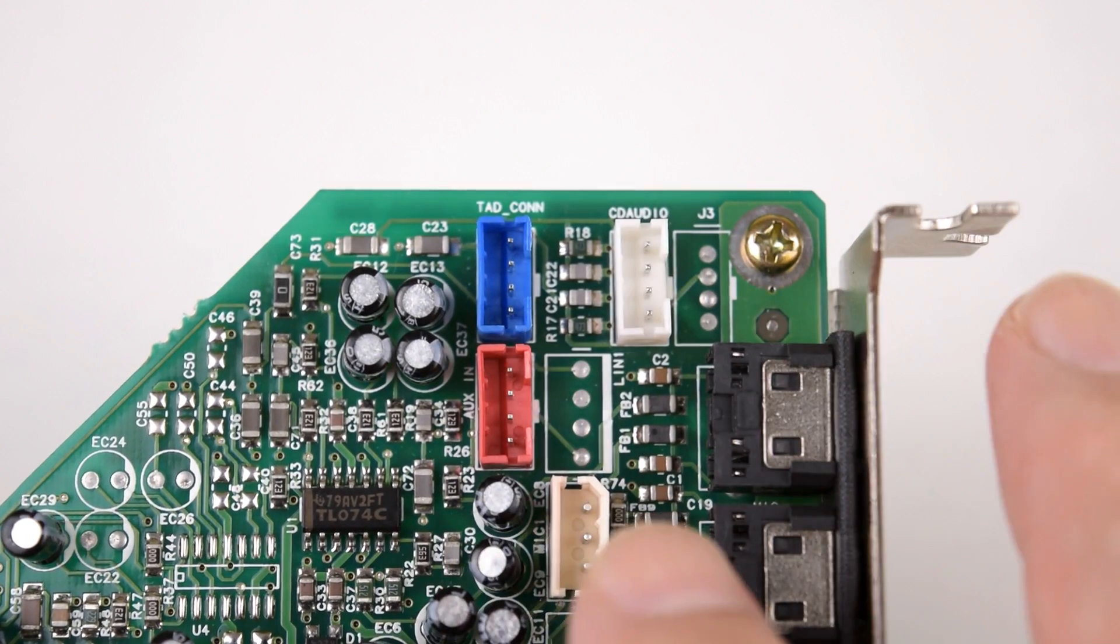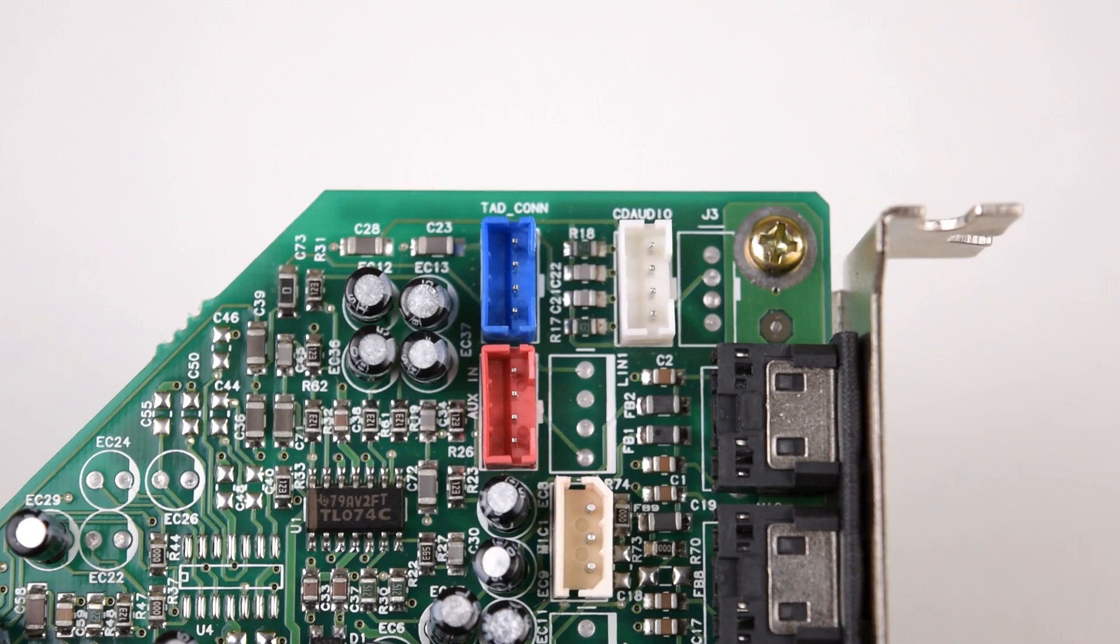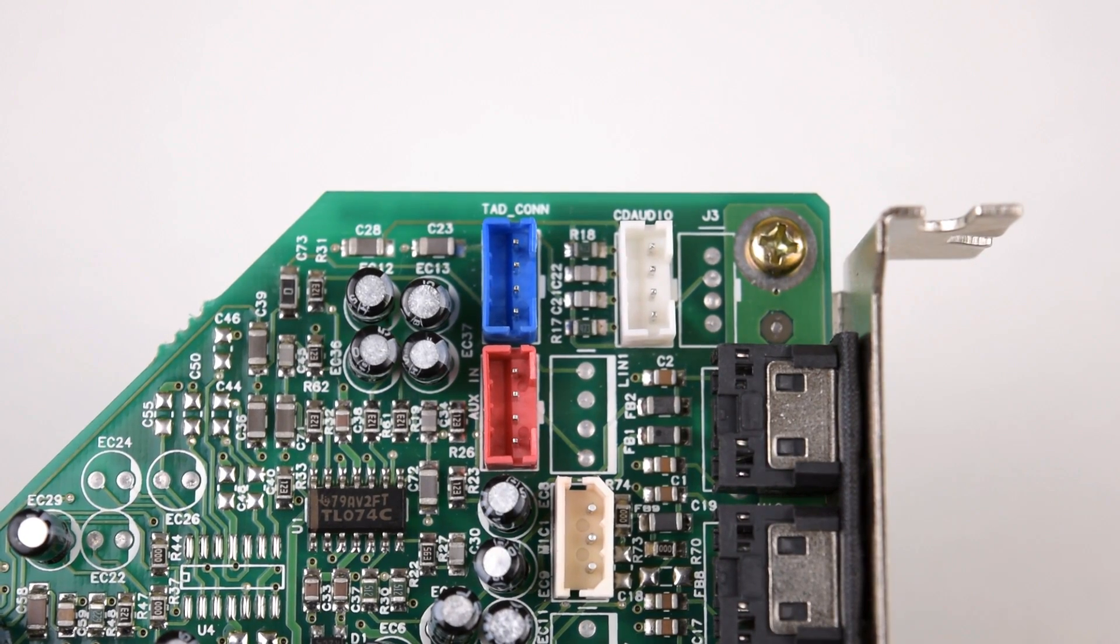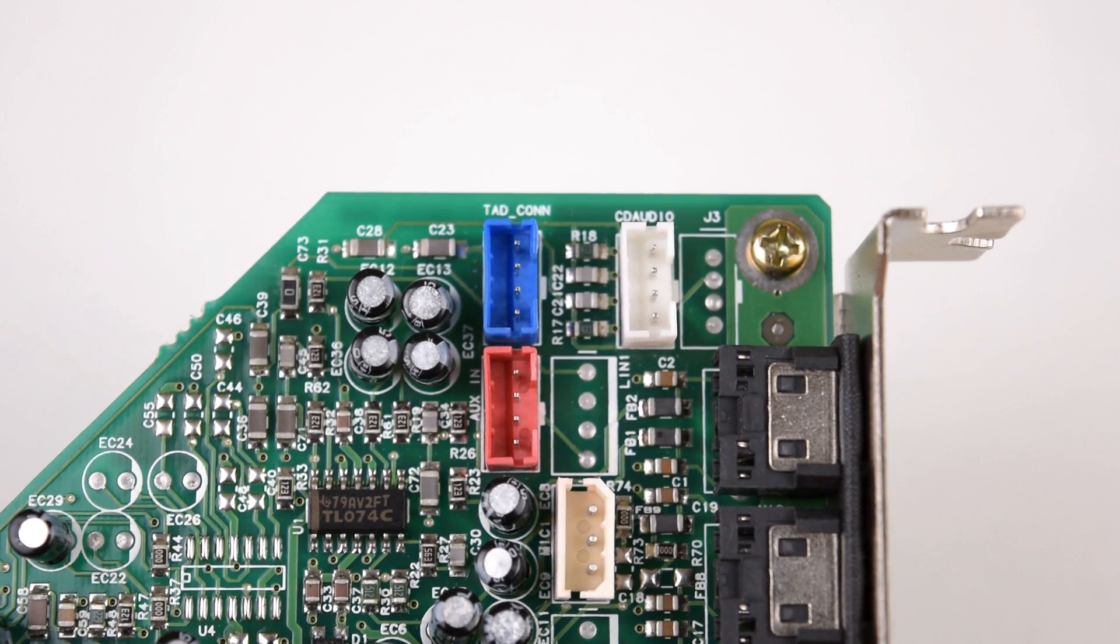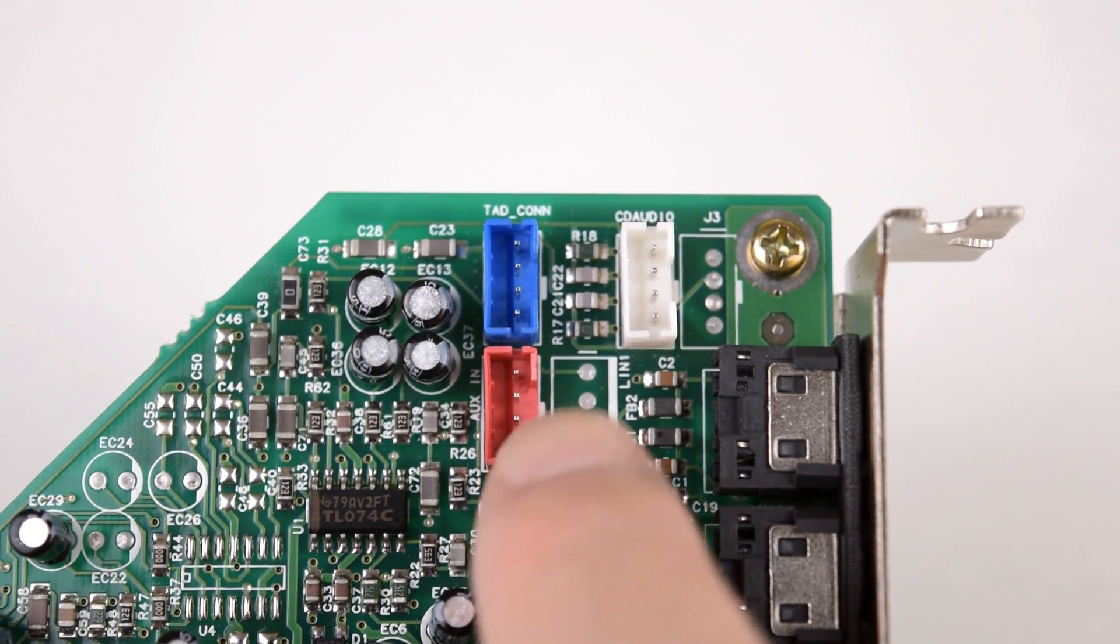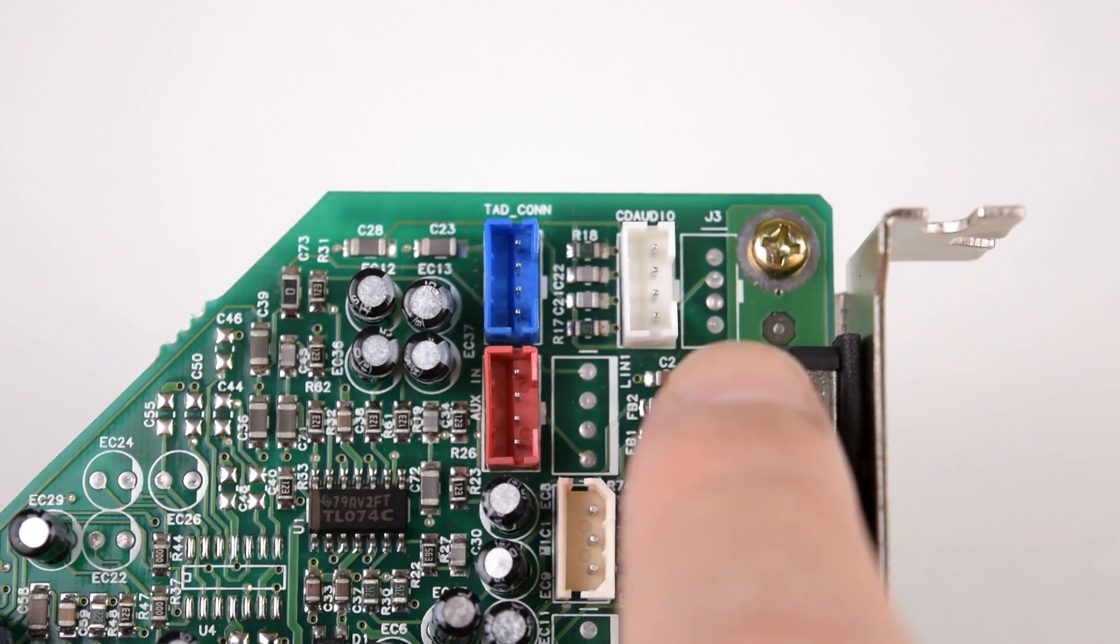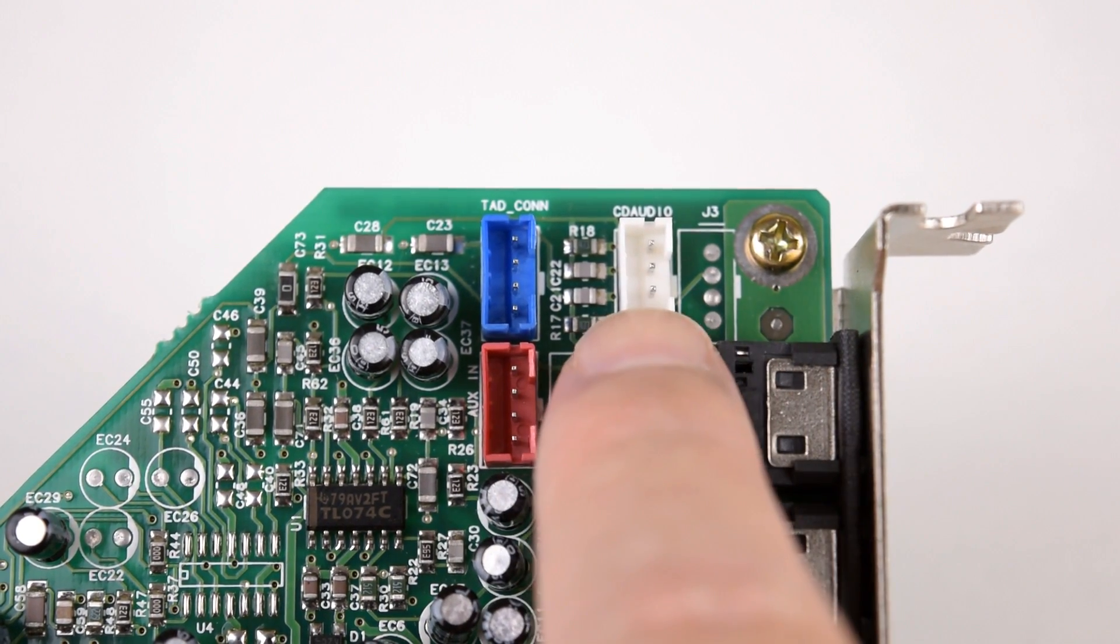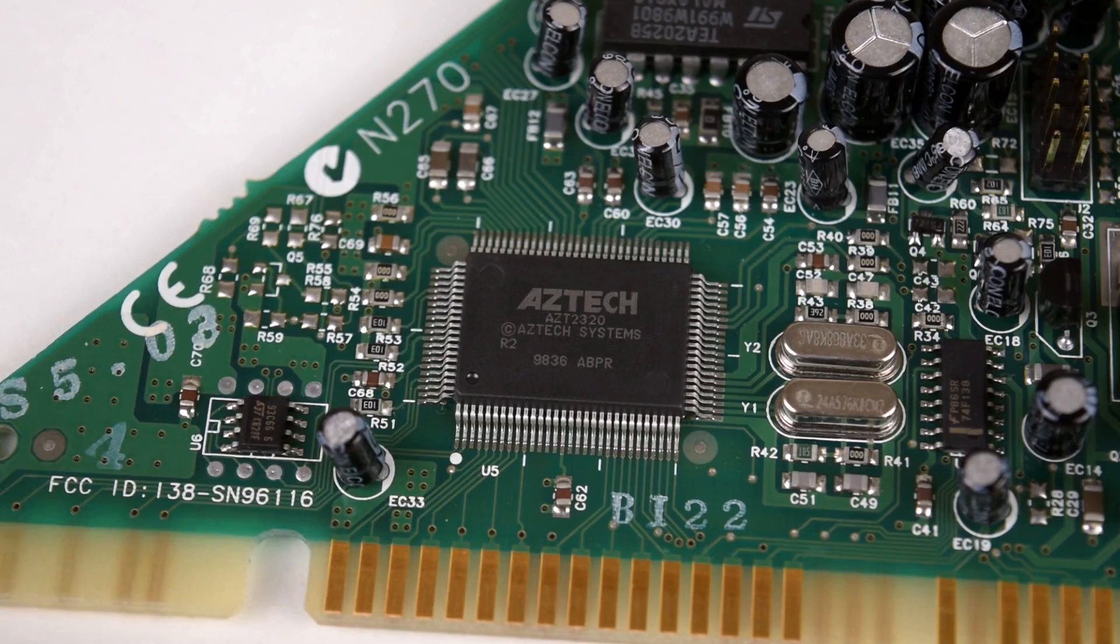We have a bunch of headers for the sound card. The important one for DOS gaming is the CD-ROM audio signal. You want to route that through your sound card, and you can use either the red header labeled auxiliary or the white one at the top labeled CD-ROM.